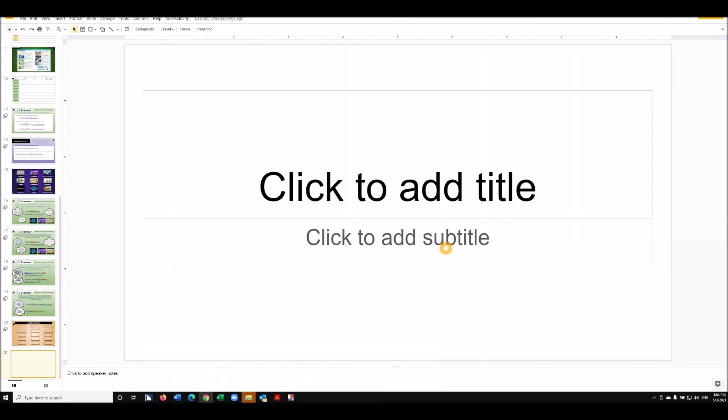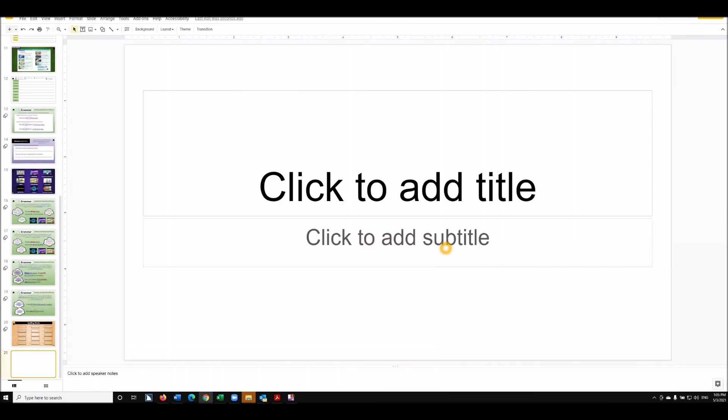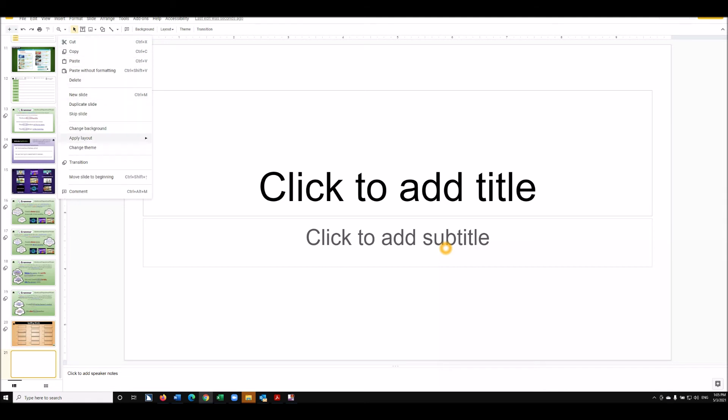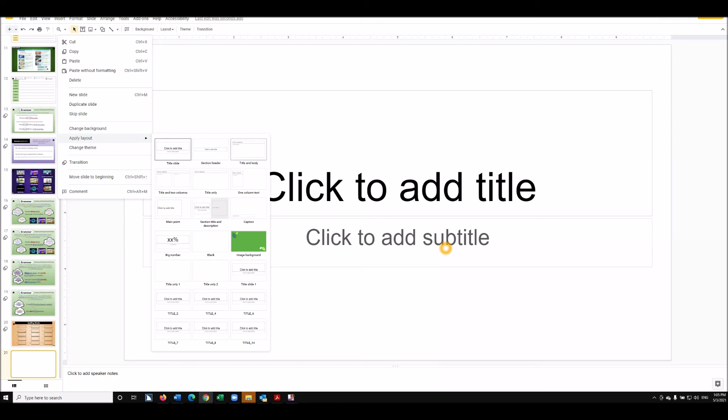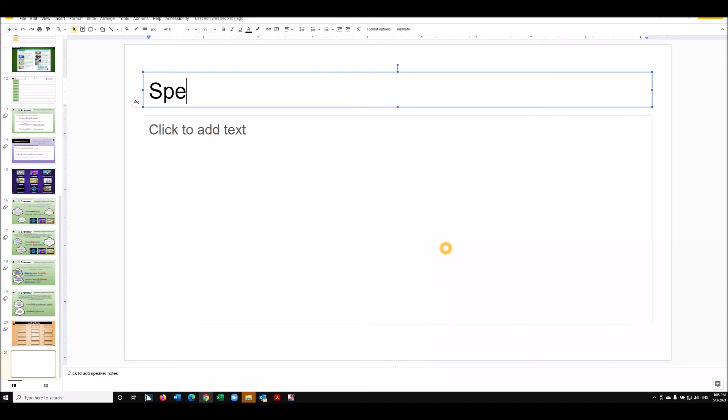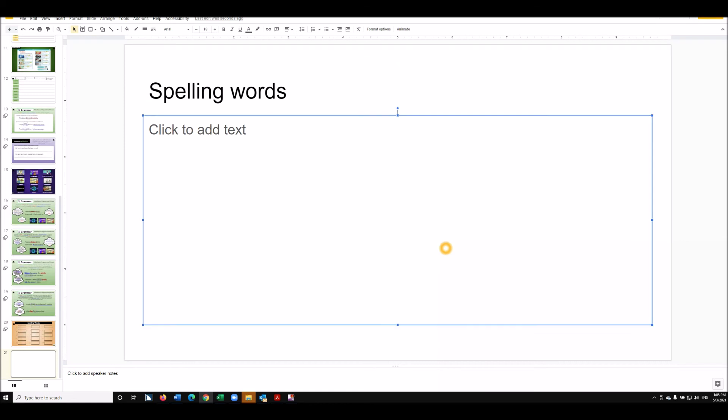Control-M. Applications key. And apply layout. And I would go down to Title and Body. Enter. Spelling words. And after this child studied them, then someone's going to have to actually give them the words to them. But that's one way to do it.